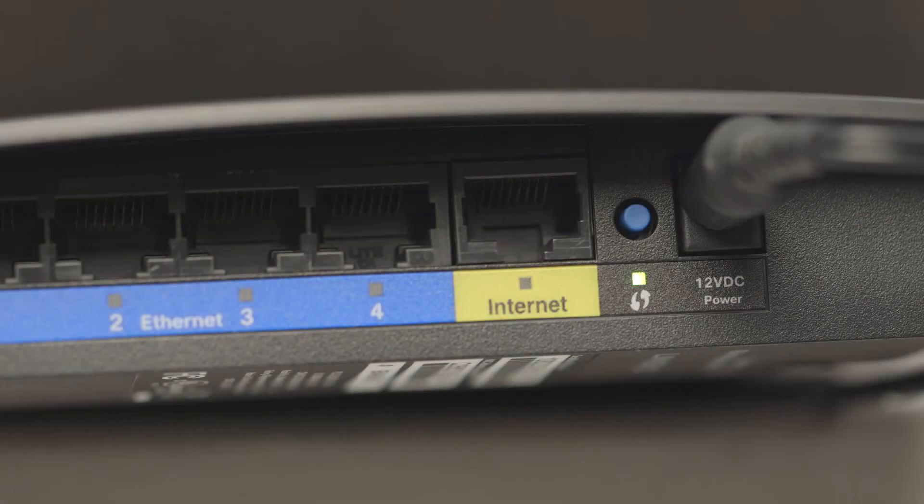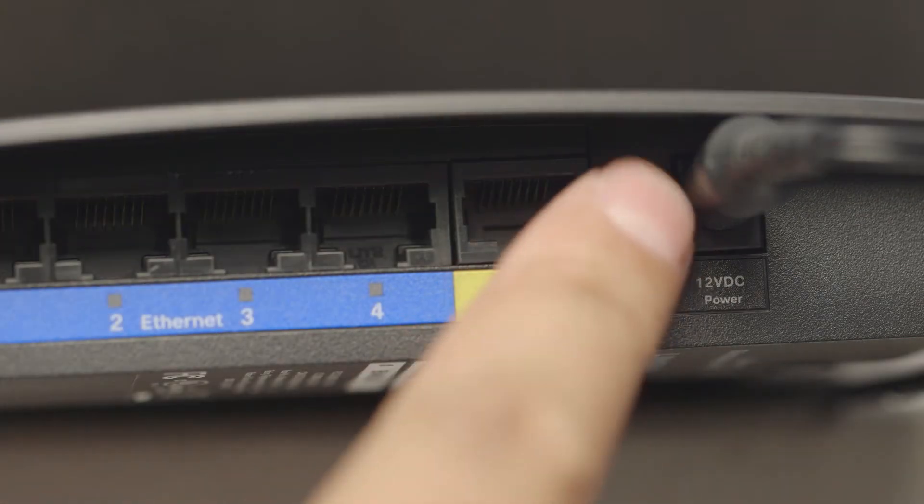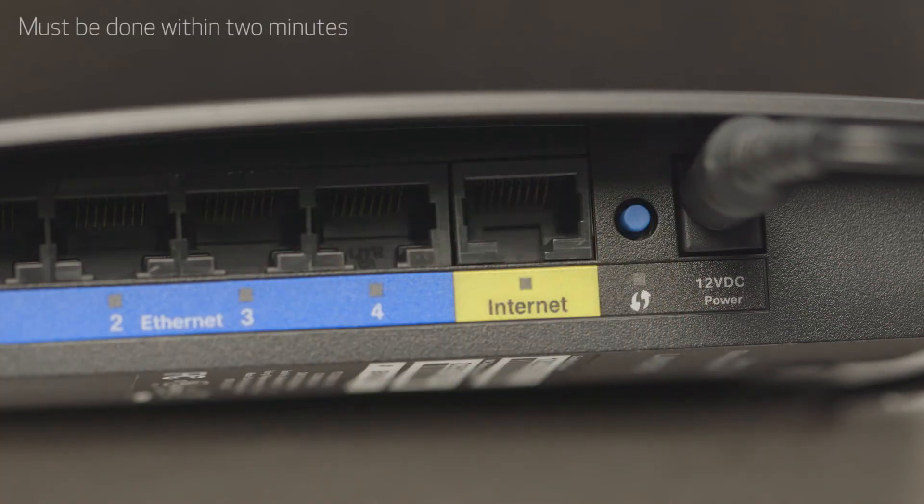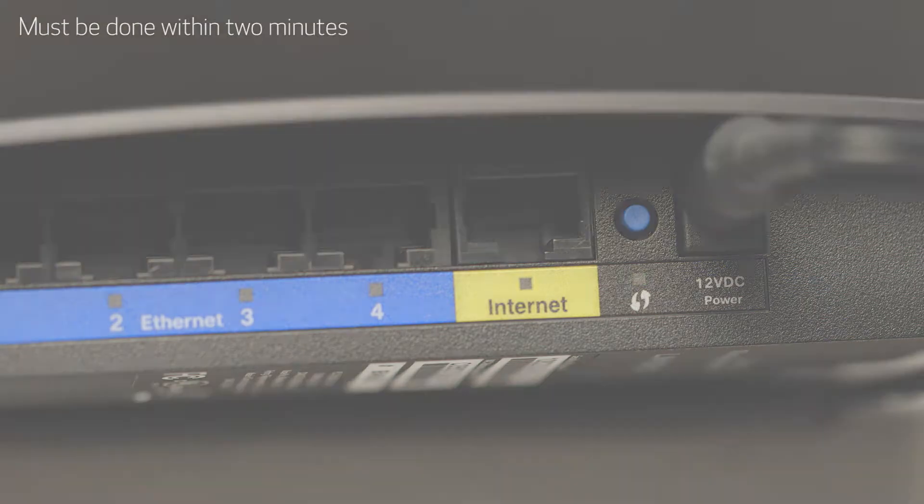Now press and hold the WPS button on your wireless router. This must be done within 2 minutes of activating WPS on your printer.